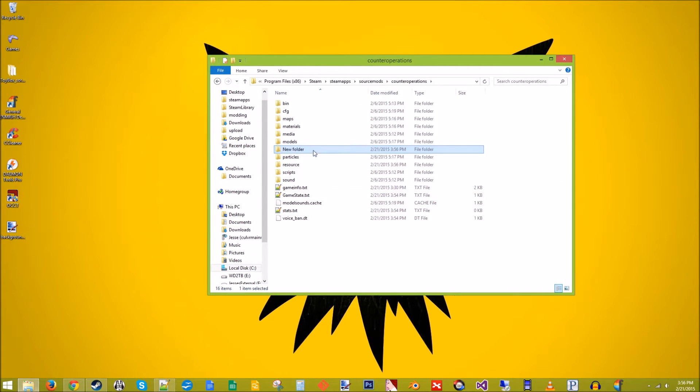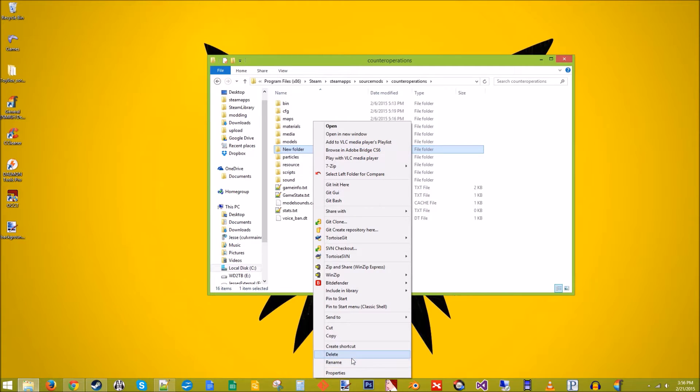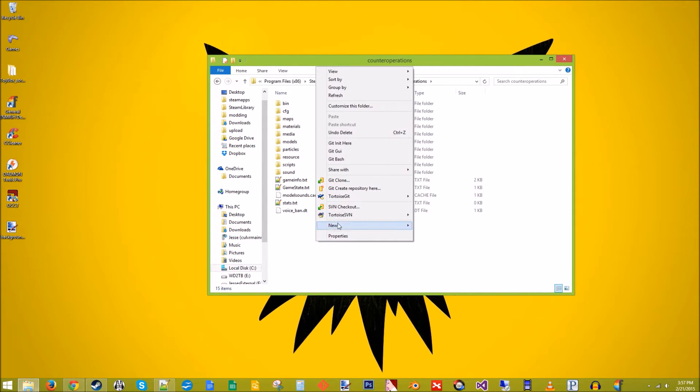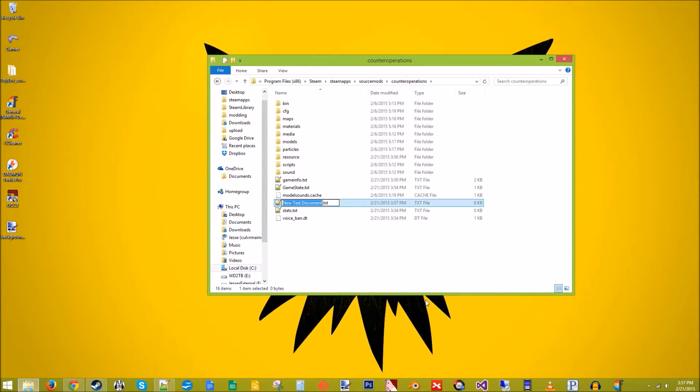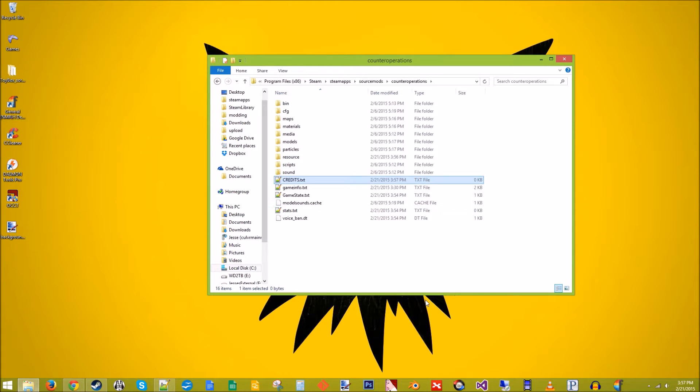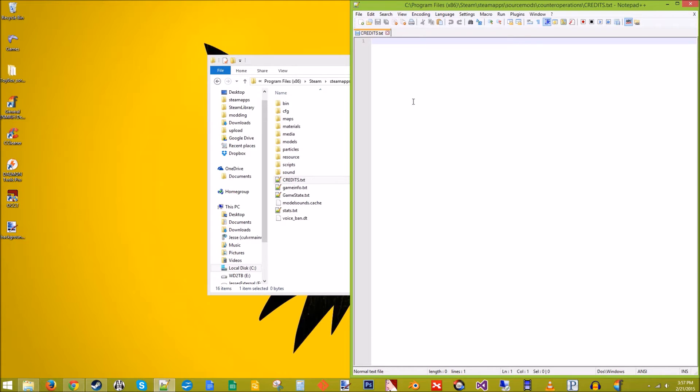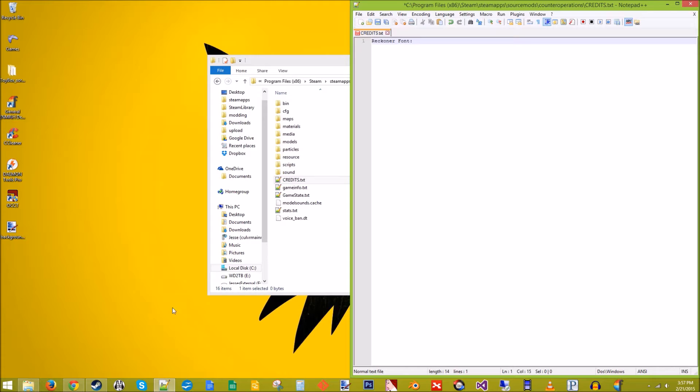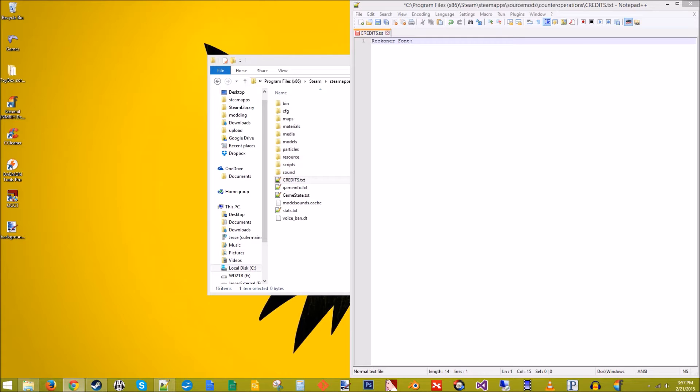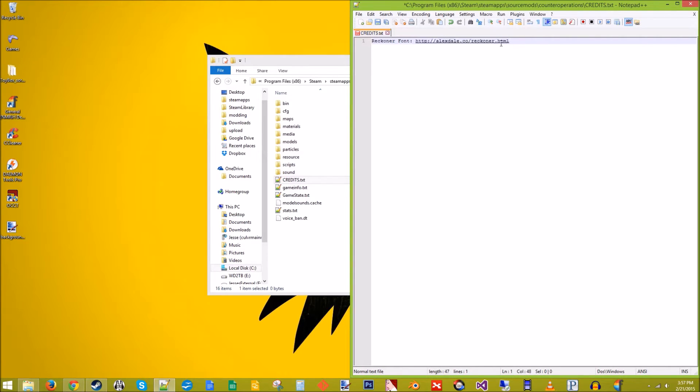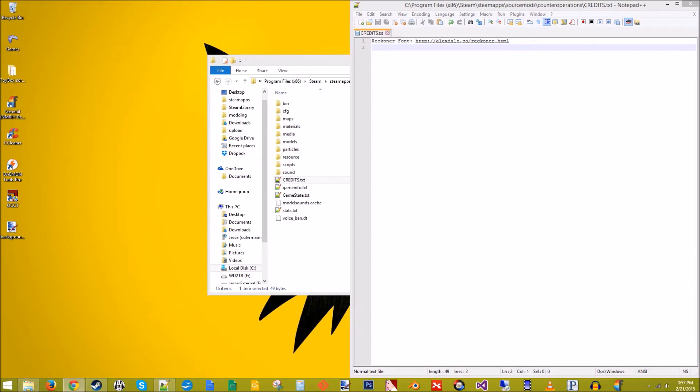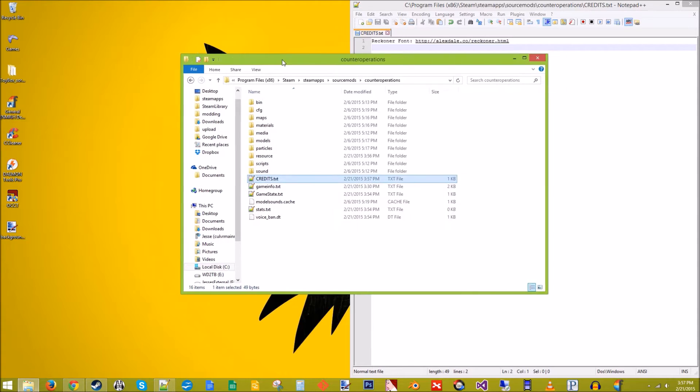Now what I like to do is I like to keep a text file called credits in here for keeping track of who gets credit for what. So in this case, font came from Alex Dale. So we'll just put a link right there to his website. That way people like our font, they can see where we got it from. Anyway, moving on.